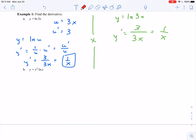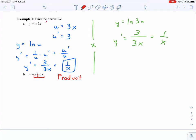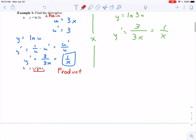Next up, I have y equals x squared times natural log of x. If you're unsure about what derivative rule to use, read it out loud: y equals x squared times natural log of x — I'm multiplying these two functions. So this is going to be a product rule. You can call the first part f and the second part g, then take the derivative using your product rule.